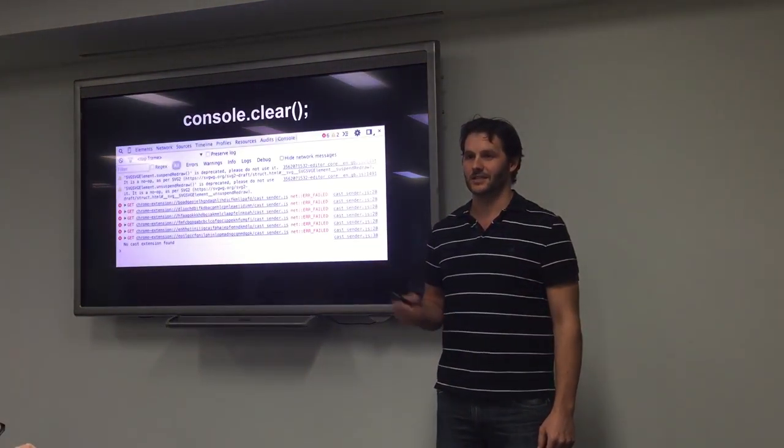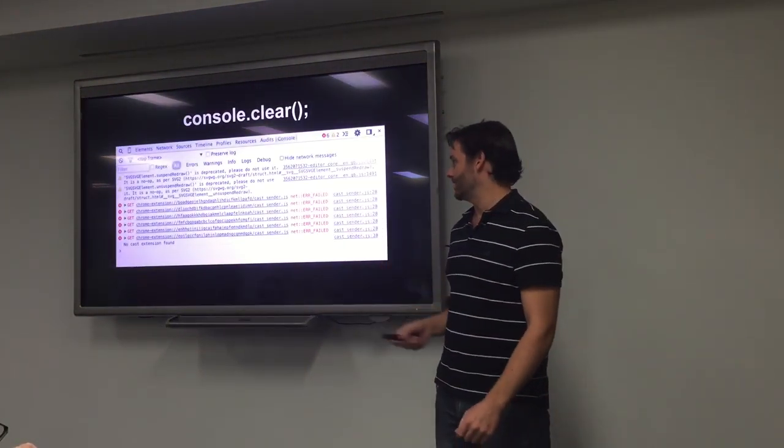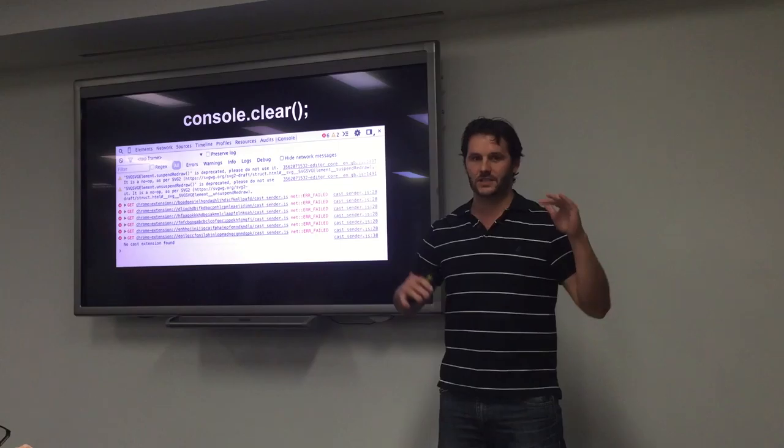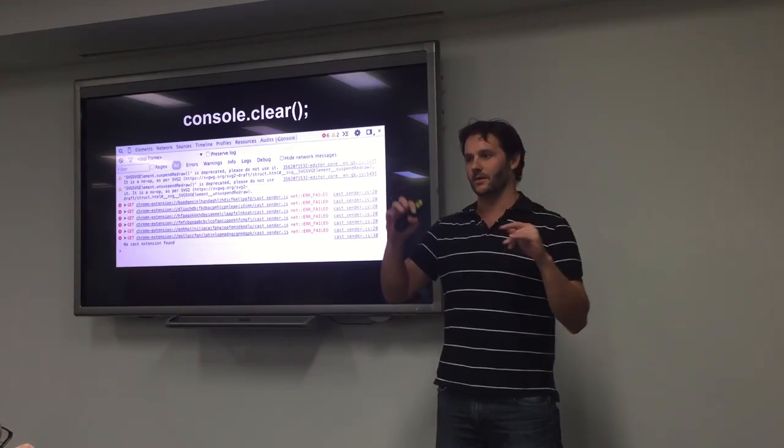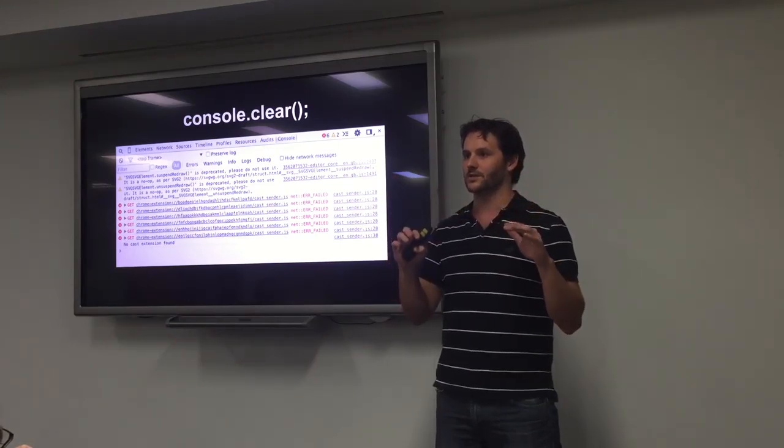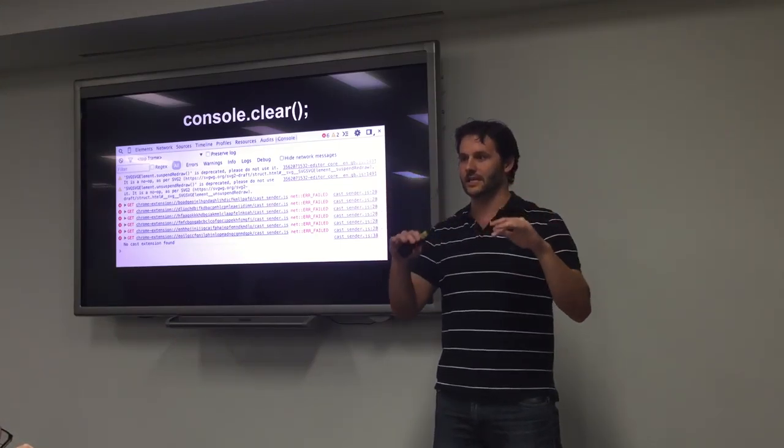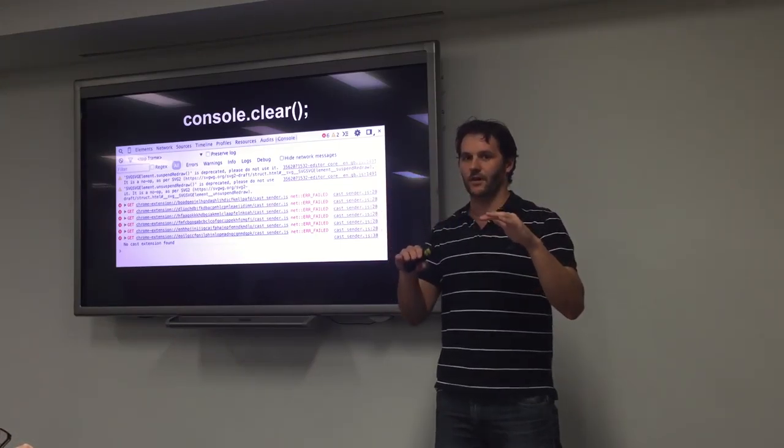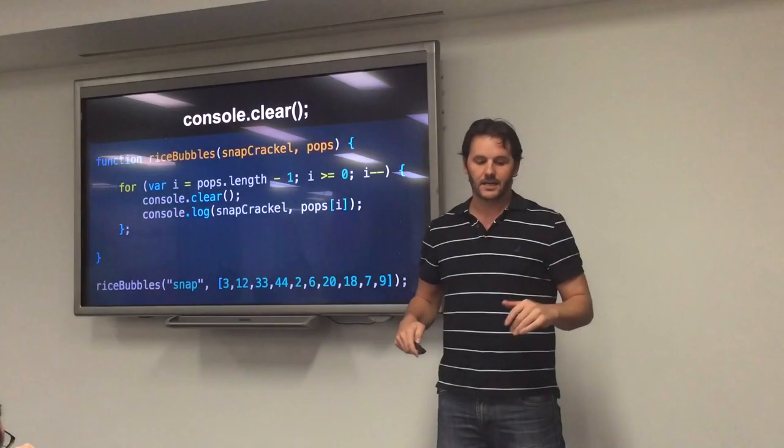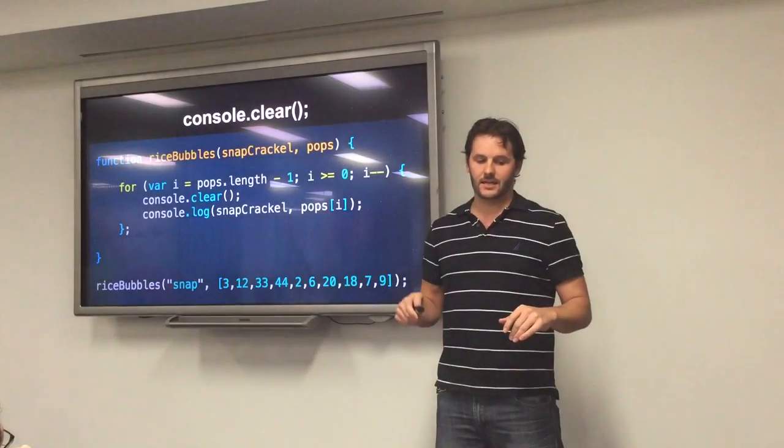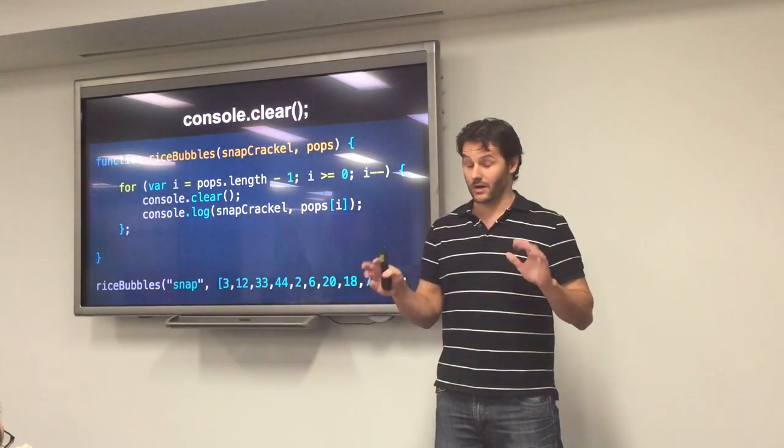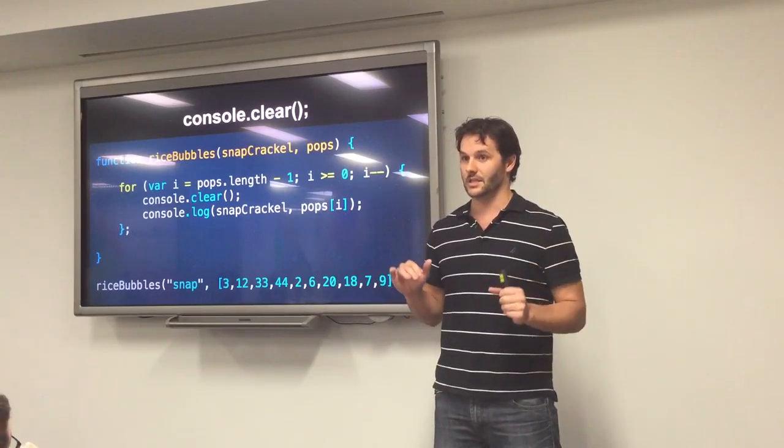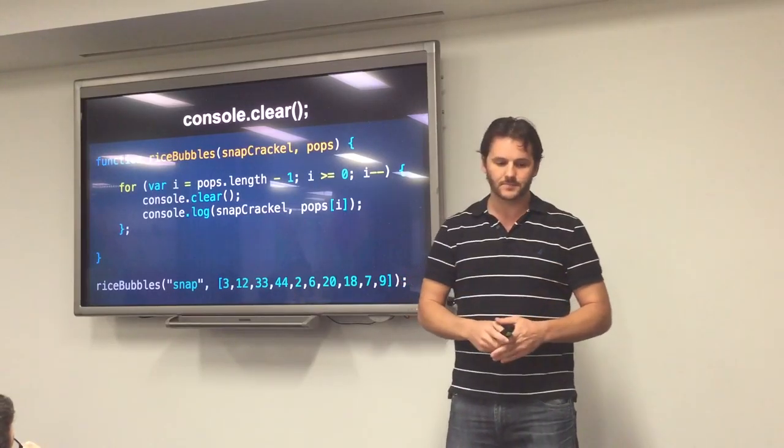The first one is console.clear. We've probably all had a console like this, which is full of stuff. And every time you go into it, you want to see your console.log, and you refresh the page, then you're looking down, and you can't find your console, and you're scrolling around. As another example, you've got lots of console logs actually in the page already.